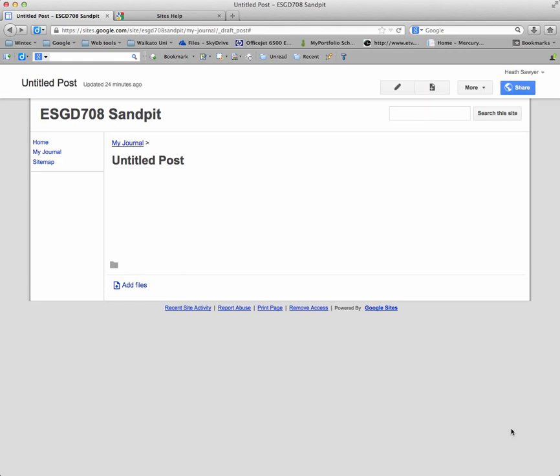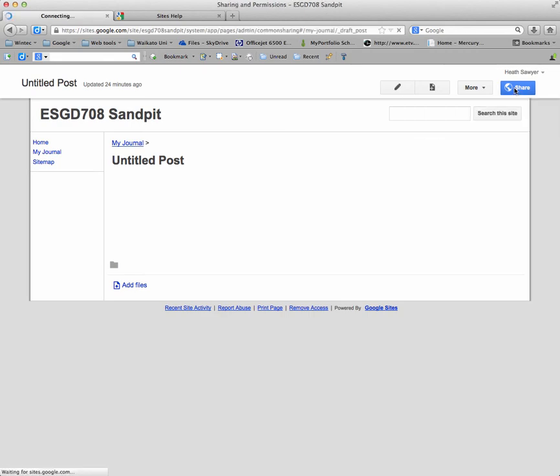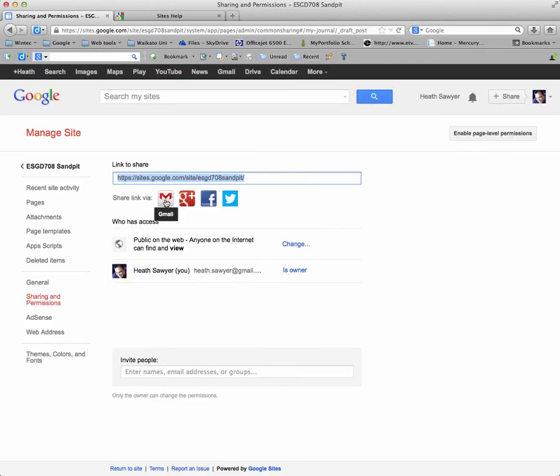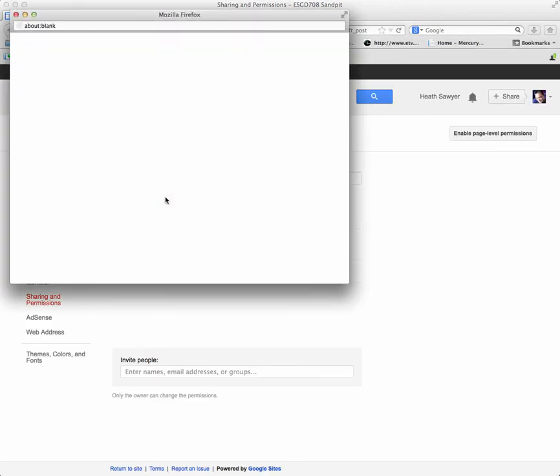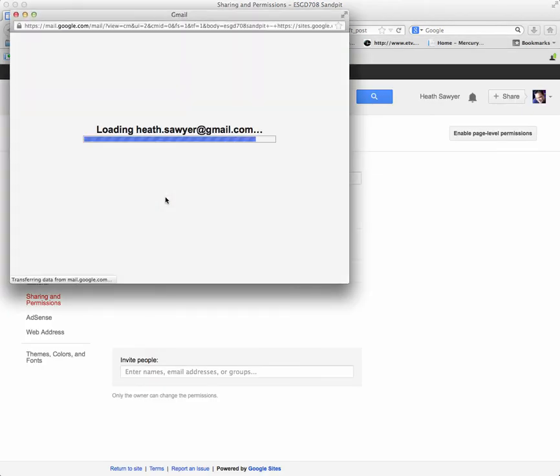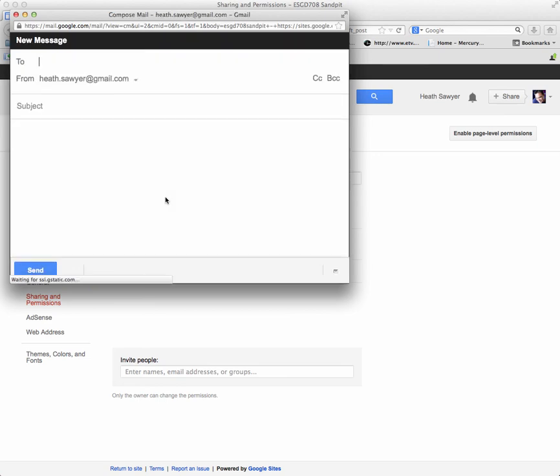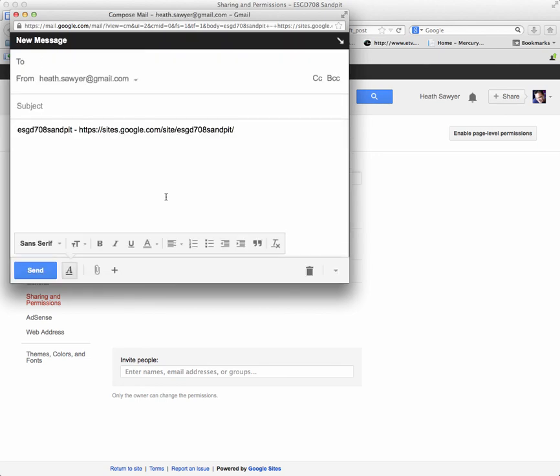Now that you've created your basic site, I actually need you to share it with me. To do this, simply click on share. And you can just click on the Gmail link. It will load your email account. And you can send it too.